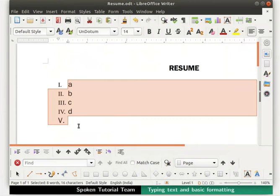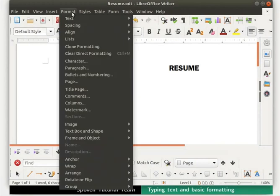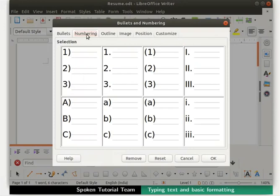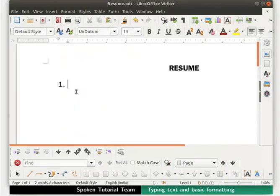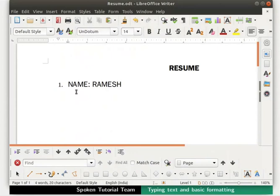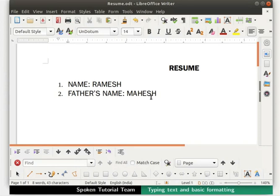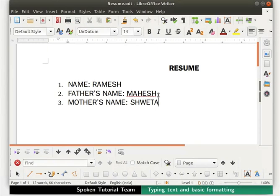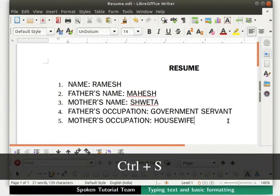Now, press the delete key on the keyboard. Then press the backspace key on the keyboard to remove the remaining numbering also. Let's reopen the bullets and numbering dialog box and click on the numbering tab. Now, let's click on the second style and click on the OK button. We are now ready to type our first point. We will type name: Ramesh and press Enter. Here onwards, press the Enter key after every point. The next bullet point shows the new incremental number. Let's type the second point in the resume as father's name: Mahesh. Then type the third point as mother's name: Shweta. Type the next two points as shown here. Let us save our file by pressing Ctrl plus S keys.